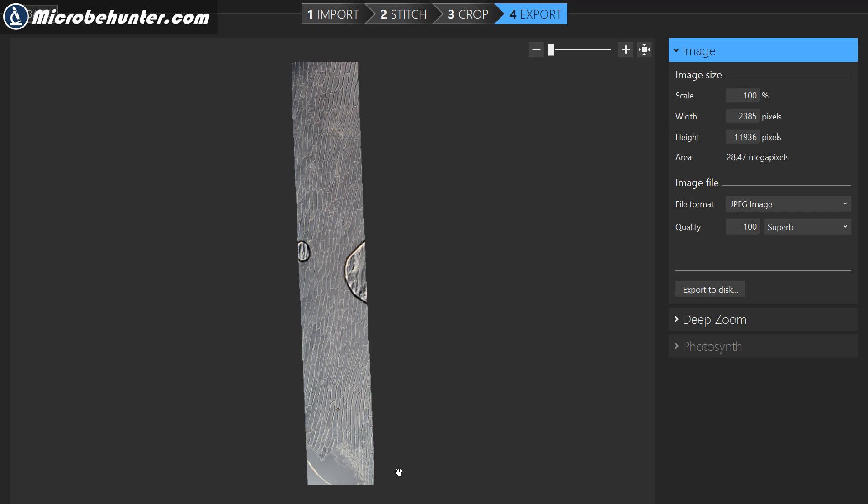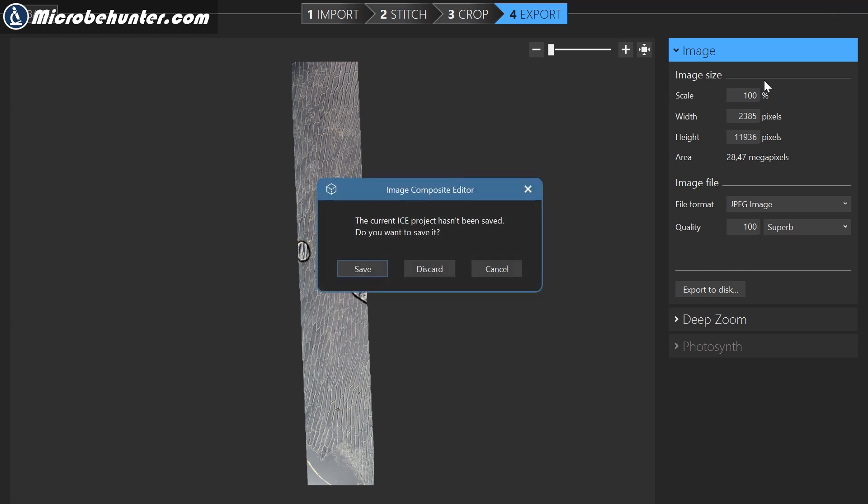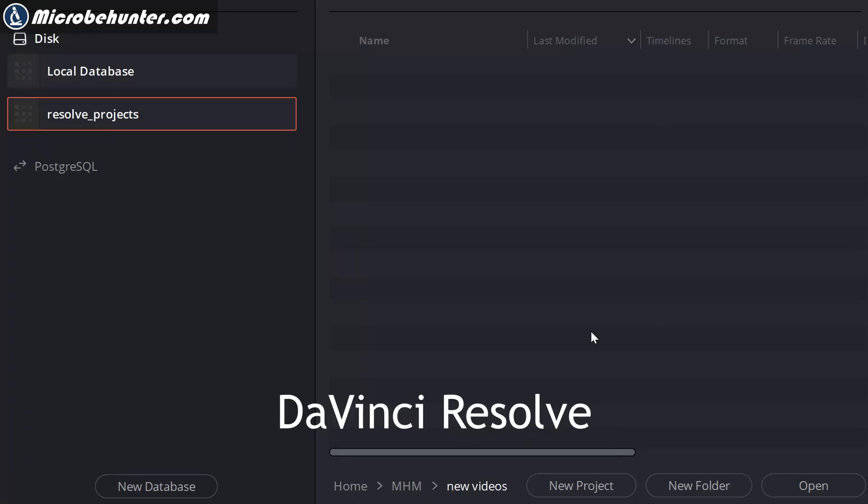Now the good thing about MS ICE is that it is also optimized for planar images. So it's not about simply making panorama images when you're rotating the camera from a fixed point, but it's also by horizontal movement.